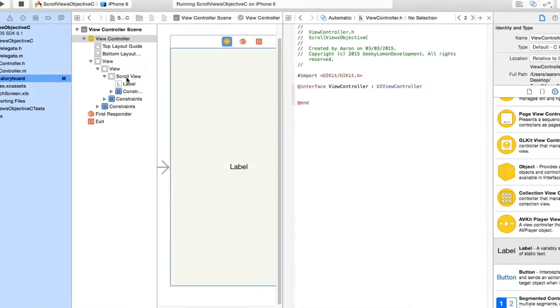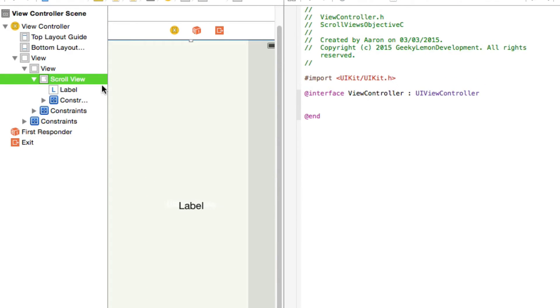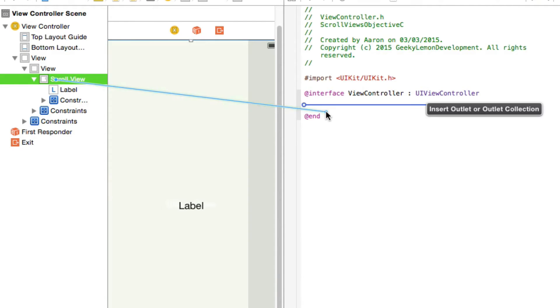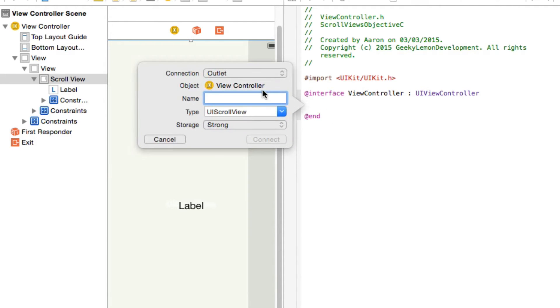We're going to click over here. I'm not going to click from the view just in case it selects our content view. Right click or control click and drag over our scroll view and drop it in.